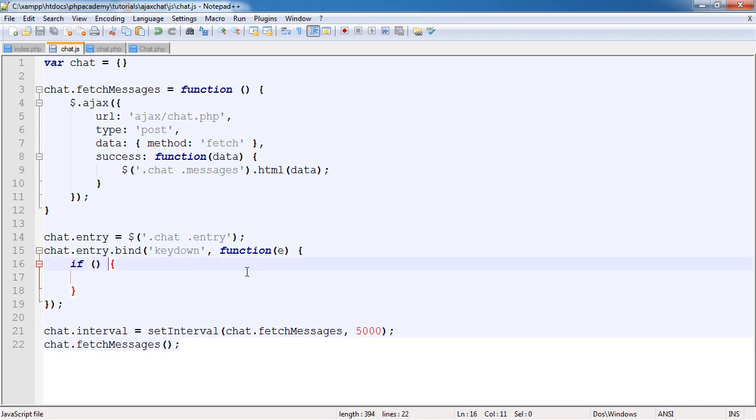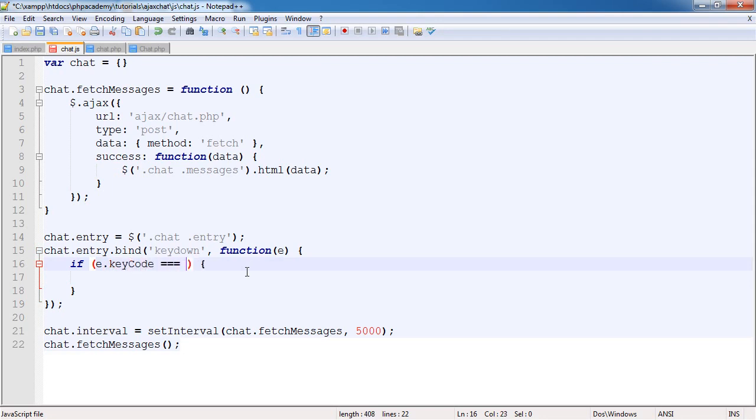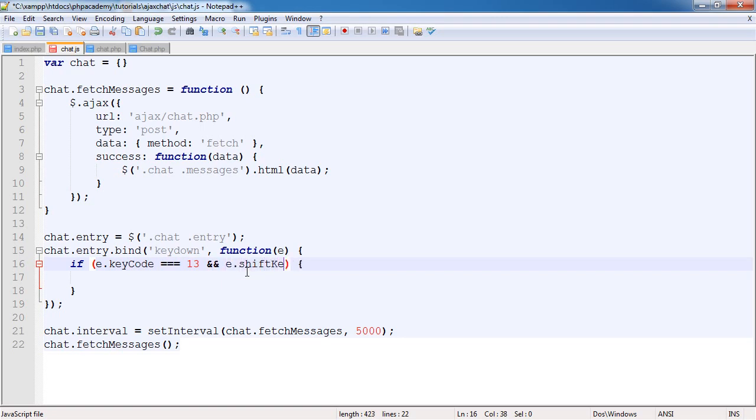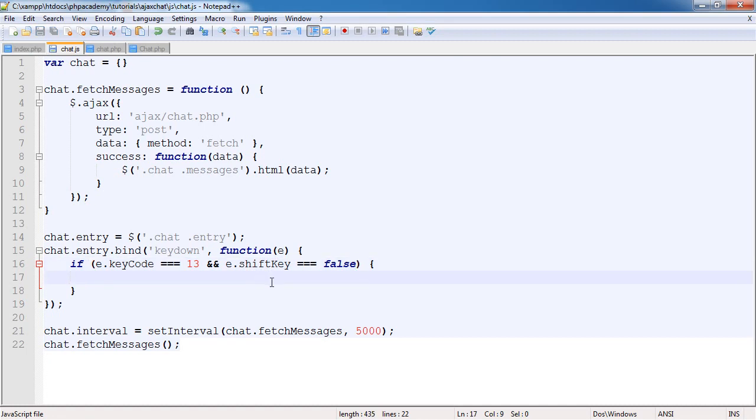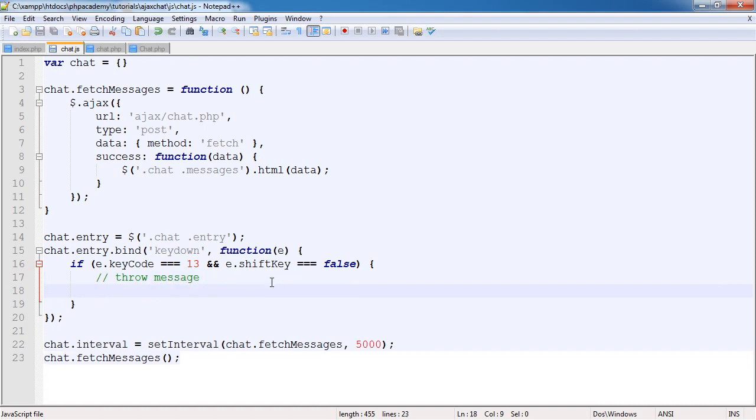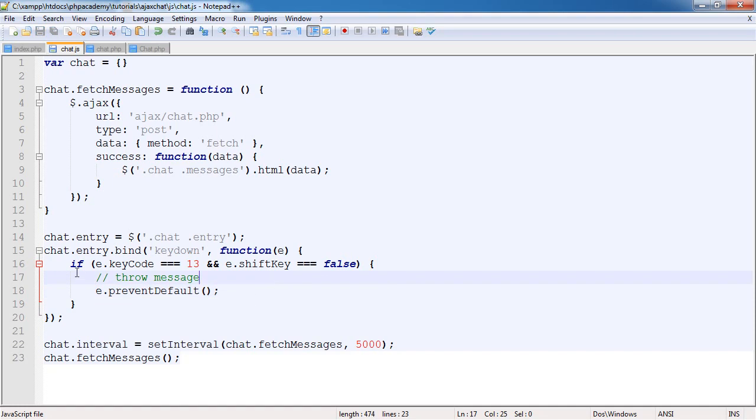So we have an if statement here. If e.keyCode is equal to 13 and e.shiftKey is equal to false, then we want to throw message and prevent the default action as well. So throwMessage will clear this field, throw the message, and we're ready to go.